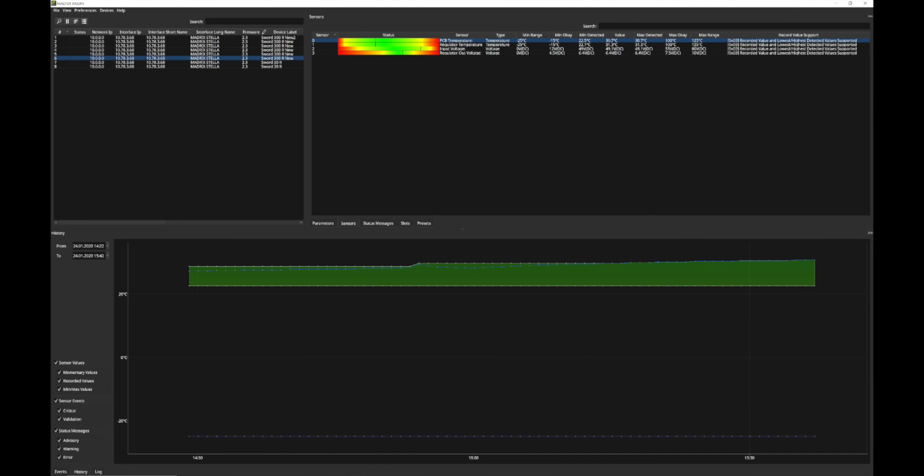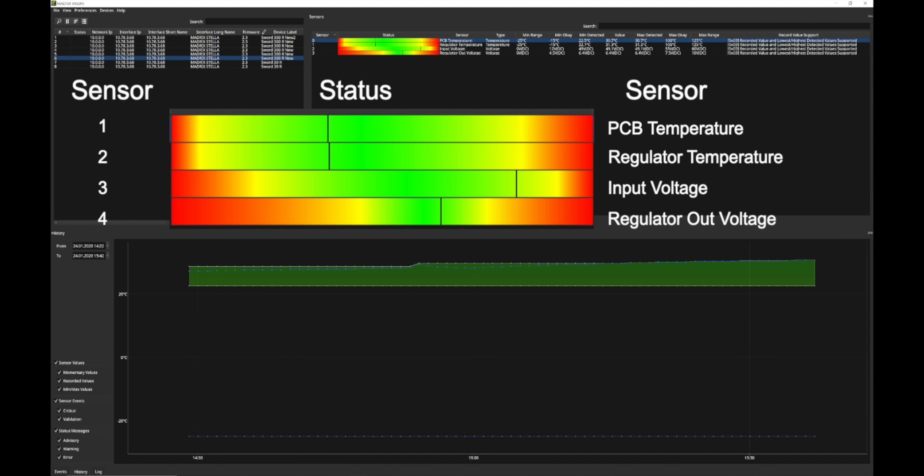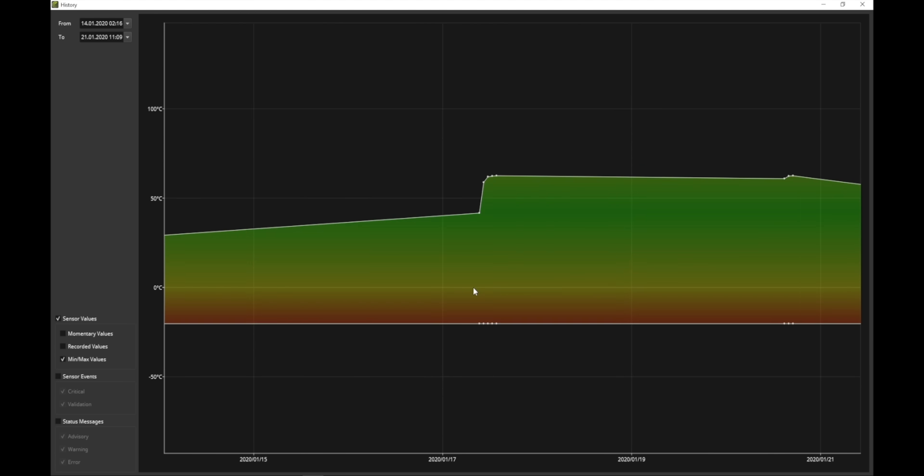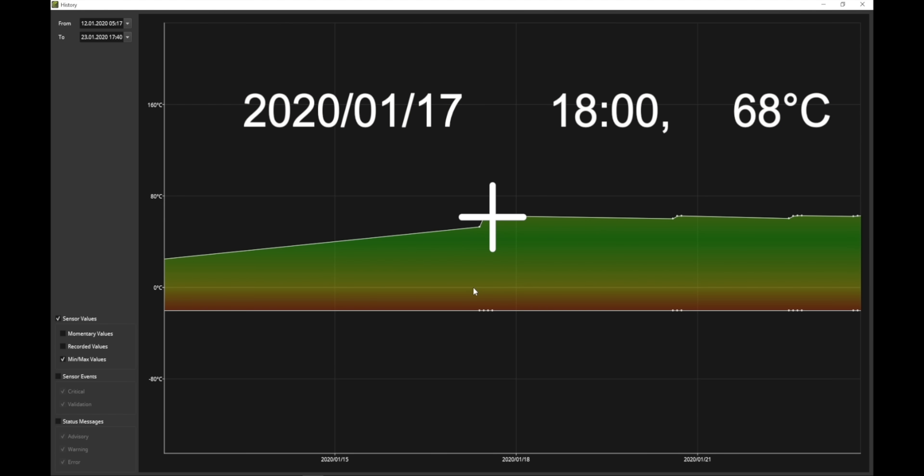With Madrix Radar, you will build a database of past sensor data and see trends of device parameters, such as temperature and operating hours.